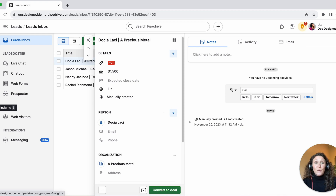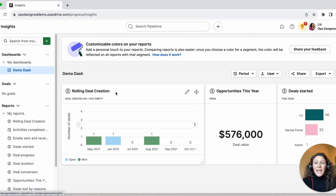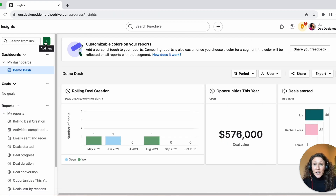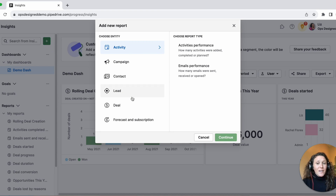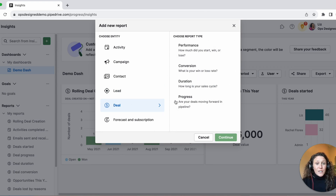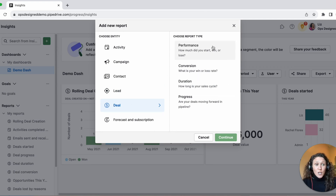Somewhat related to that is insights — your reporting. For leads versus deals, you're more limited. For leads, you have only two types of reports, versus for deals you have many more types of reports available to you.